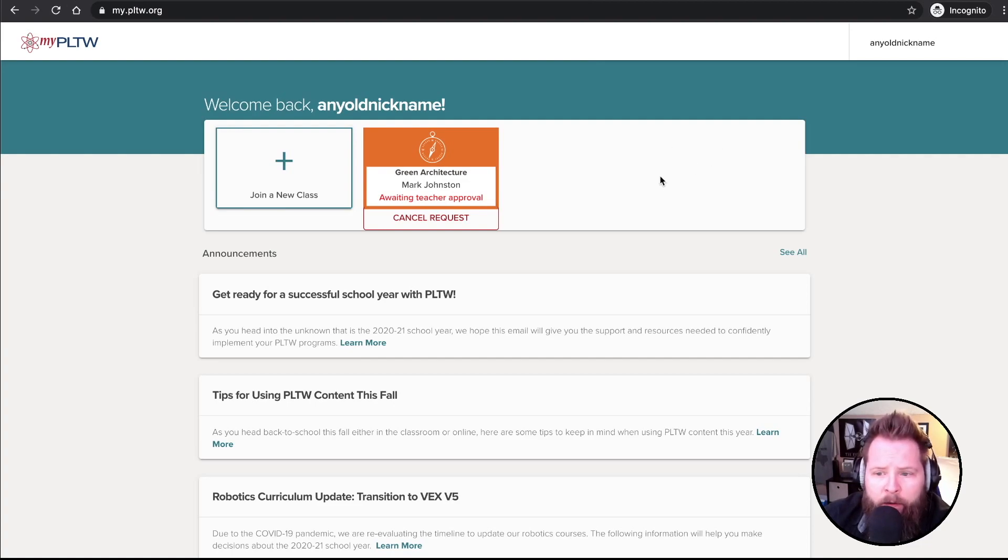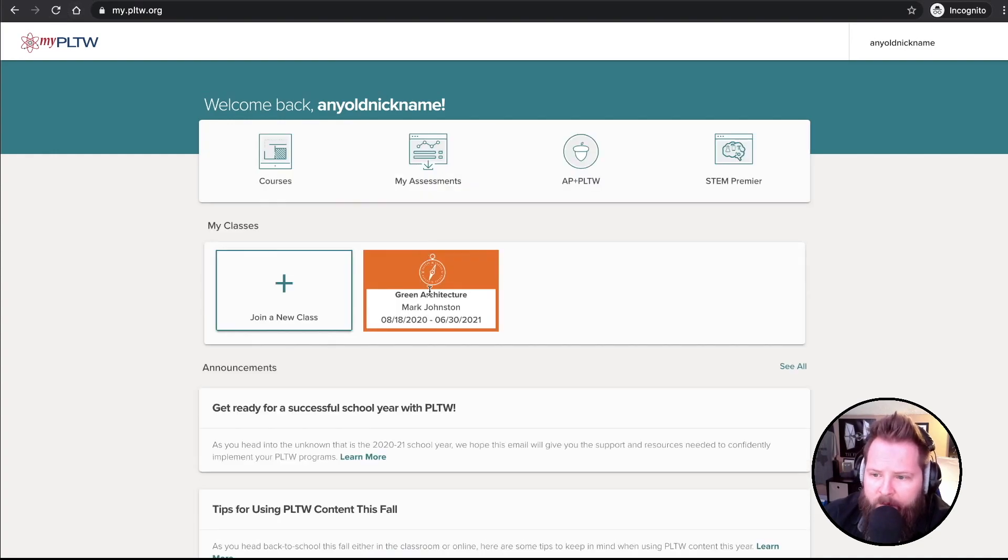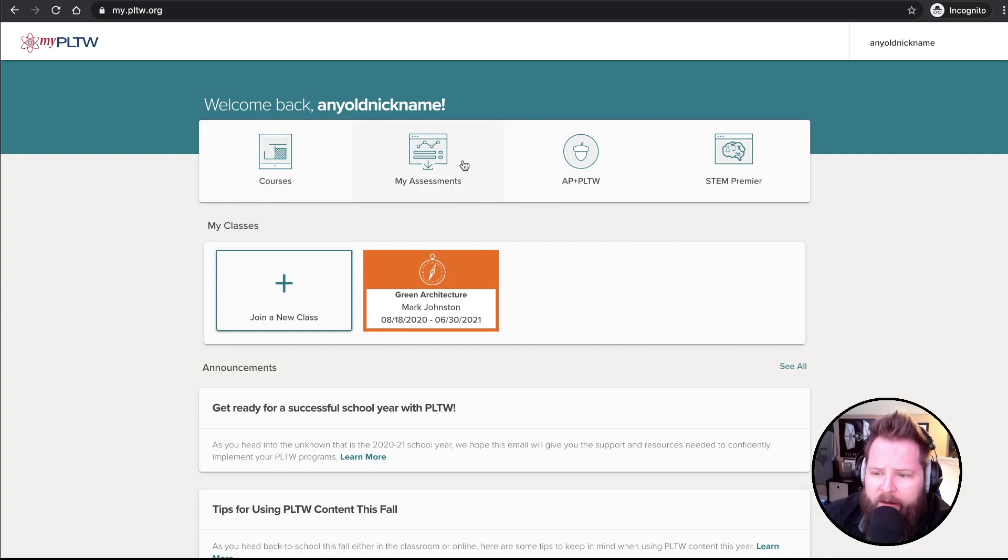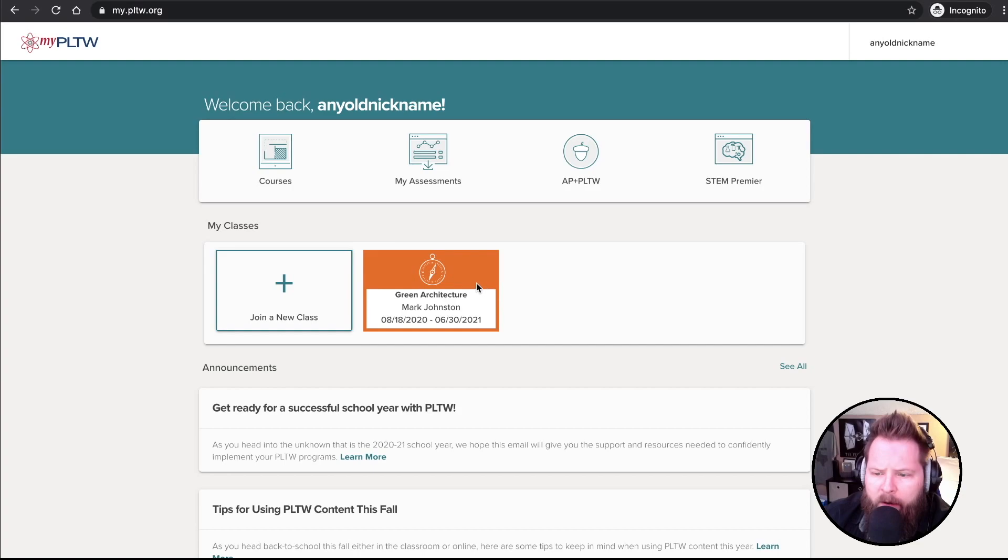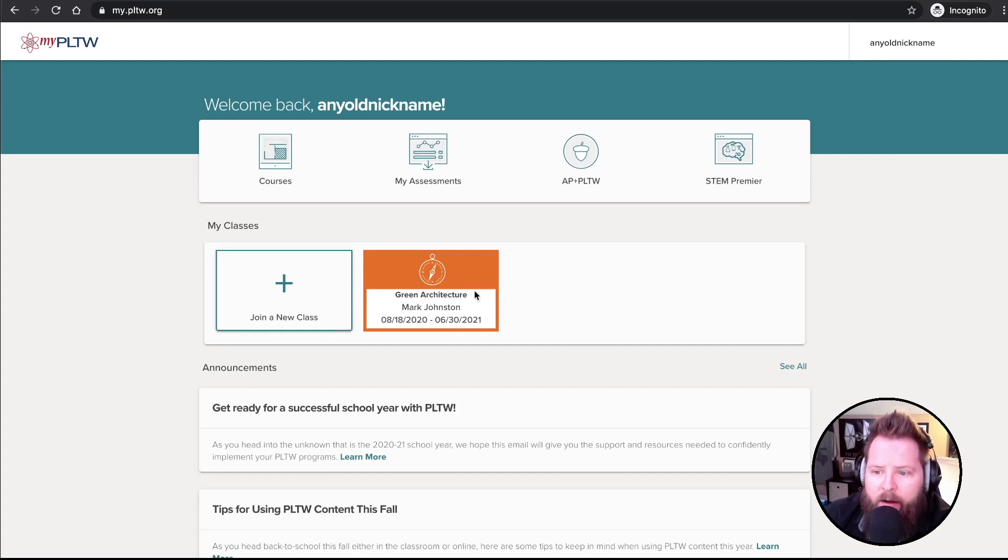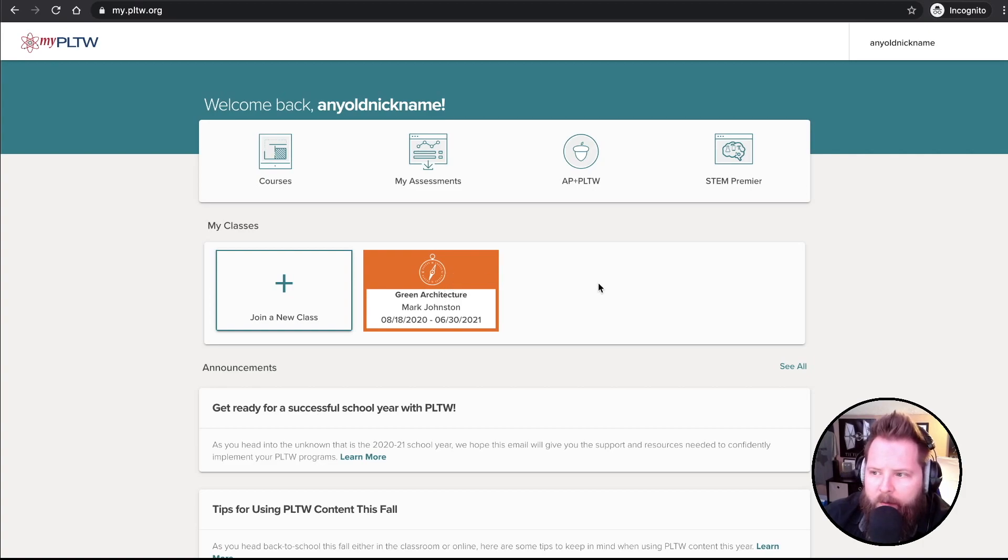So now I did go over there and I approved it. And we can just go ahead and click Refresh. And hey, there it is. Check it out. I've got a link to my courses. I can see my assessments, AP and POTW, STEM Premier. There's some cool stuff in here. But under my Green Architecture is now a class that you have. If that was the class you signed up for, then you're good to go.